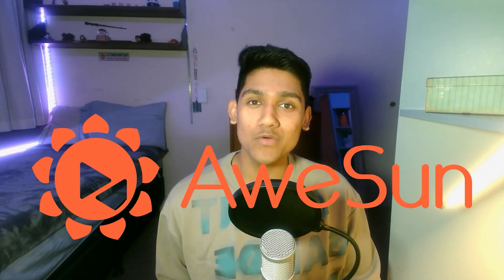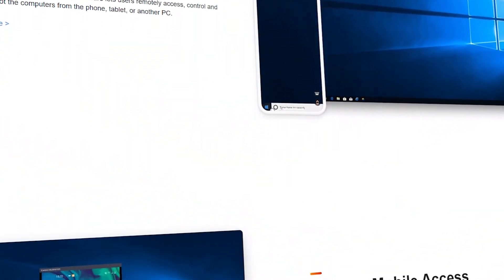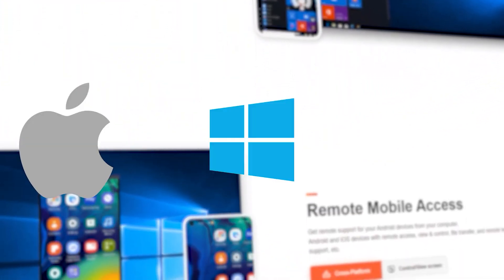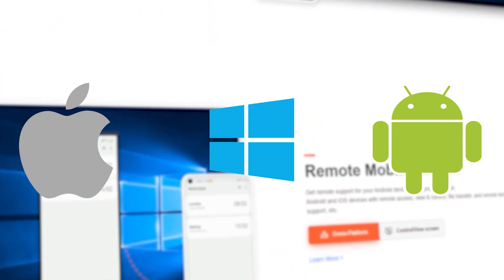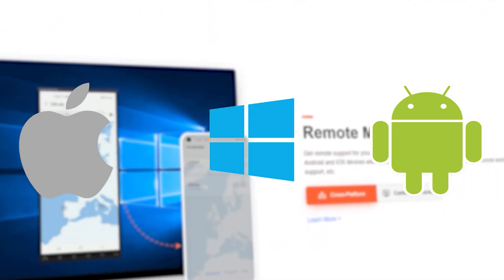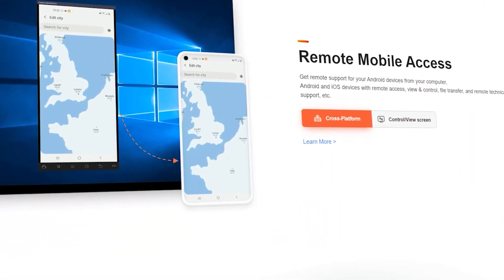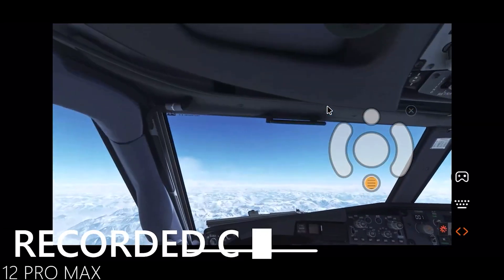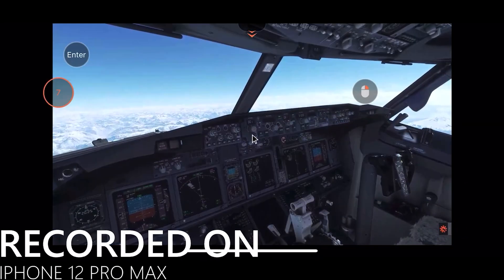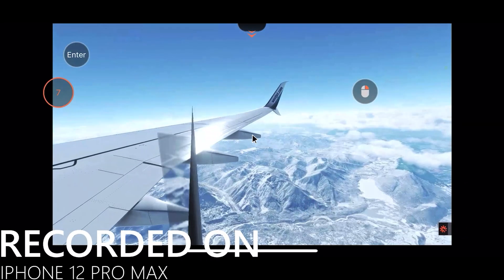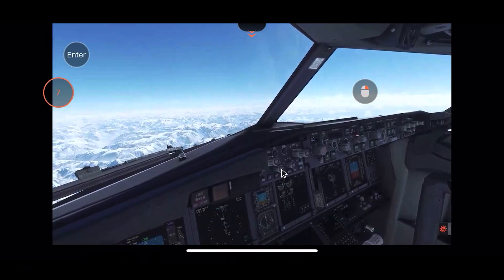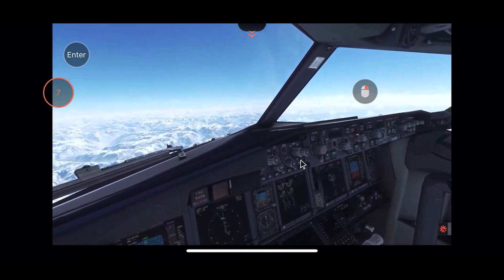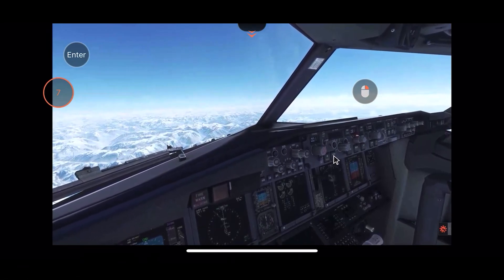With today's sponsor, Asun Remote, you don't have to worry anymore. Asun is a free to download application software for macOS, Windows, and Android that allows you to remotely control your PC using your phone. As can be seen here, I can monitor my flight, control the cameras, and even move things around as needed without having to be anywhere near my monitor.